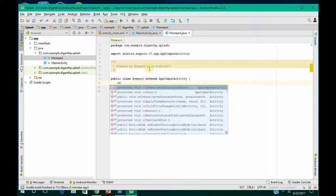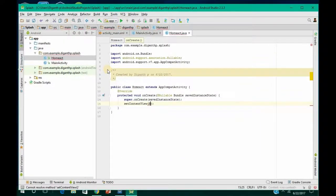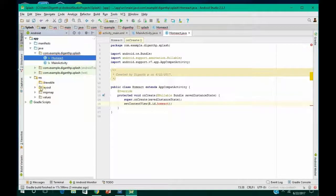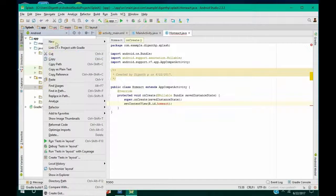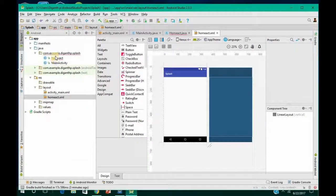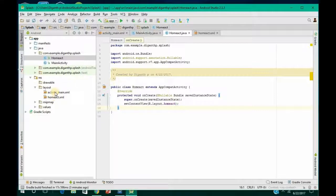Now go ahead and create an onCreate method. Inside it, set the content view to R.layout.home_act. Then go to the resource folder, open the layout folder, right-click on it, go to New, and create a new resource file named 'home_act' — same as you specified. Click OK, then verify it is layout dot home_act.